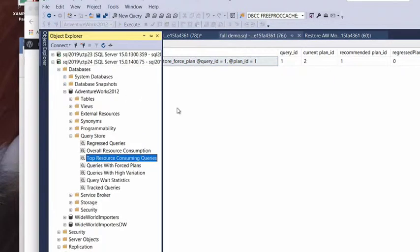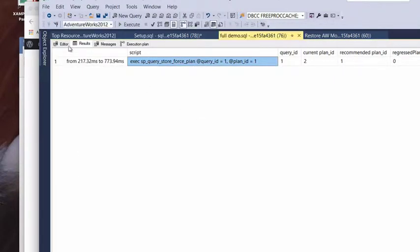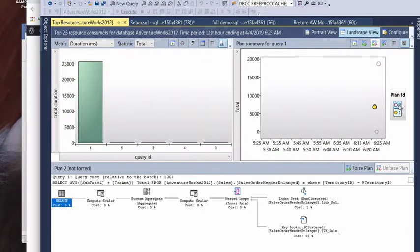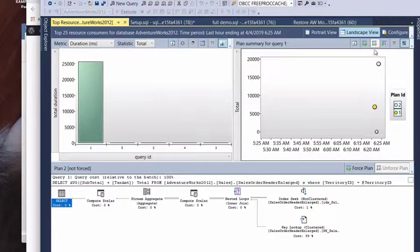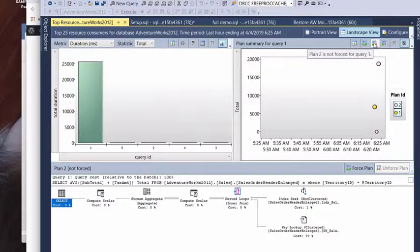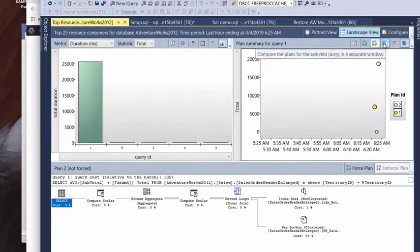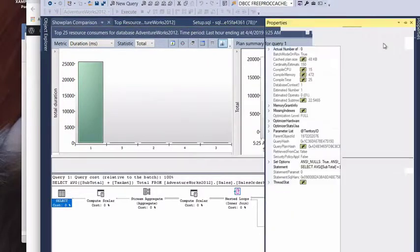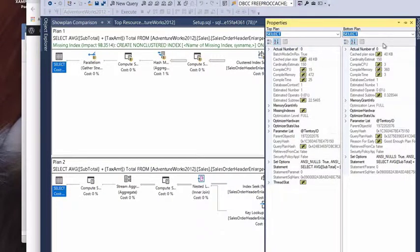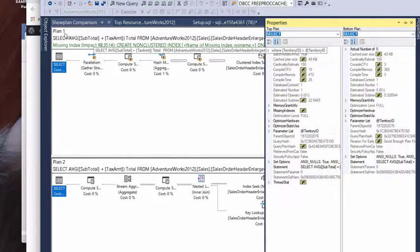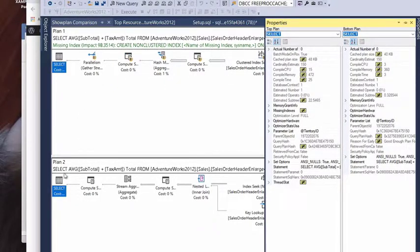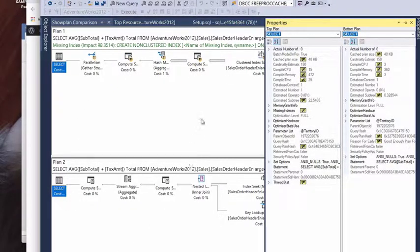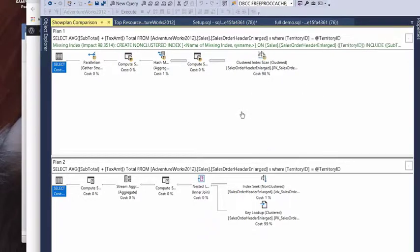Or, if we go back over to our top resources here, report inside of Management Studio, we can go over here and go ahead and tell it to compare the plans for both the queries we just selected. And so, here you could see plan one, plan two. And here you could do a nice comparison to see how did they change.